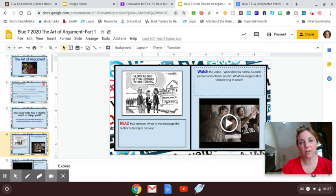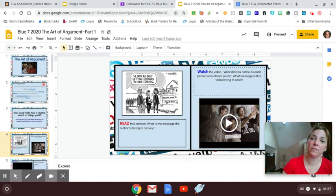I hope you're all doing well. Again, this is your HyperDoc that we'll be working on over the next couple of weeks. Email me with any questions. Talk to you soon, guys. Bye.